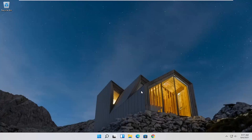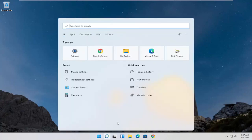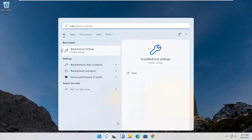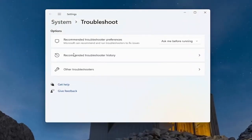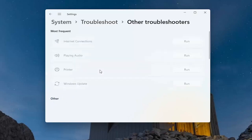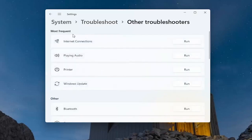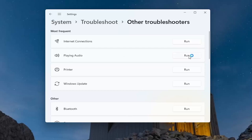Something else we can try here would be to open up the magnifying search icon and type in Troubleshoot. The best result should come back with Troubleshoot Settings — go ahead and open that up. You want to select where it says Other Troubleshooters, go ahead and click on that. Then underneath Most Frequent, go ahead and select Playing Audio and then select the Run button.